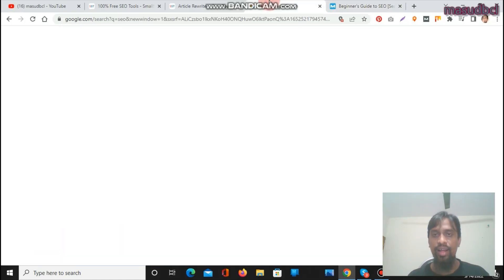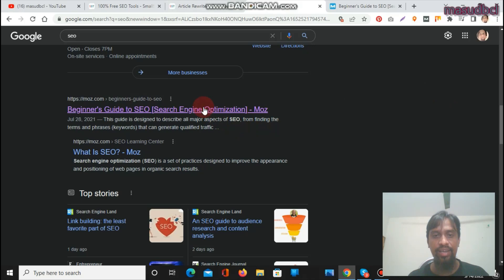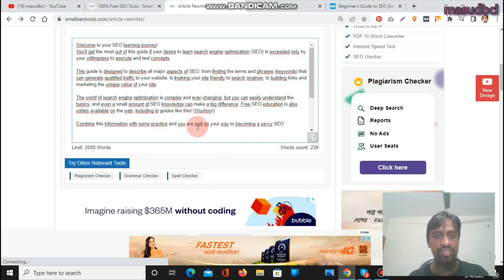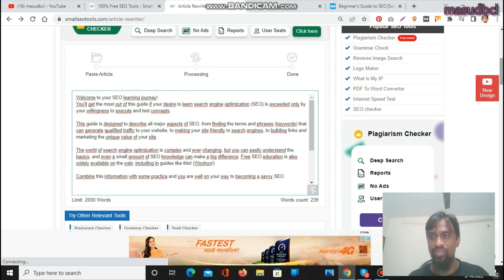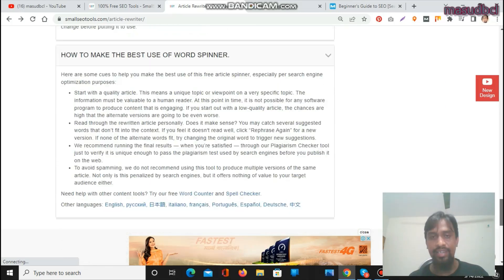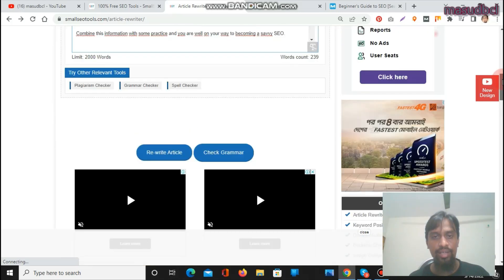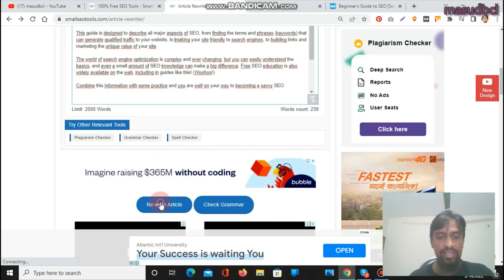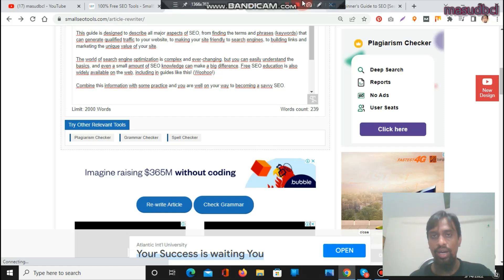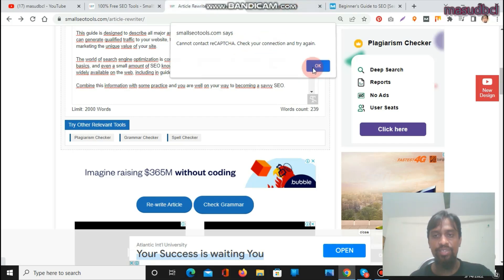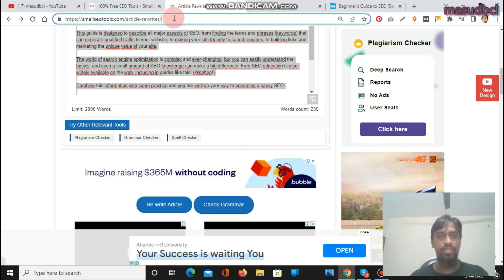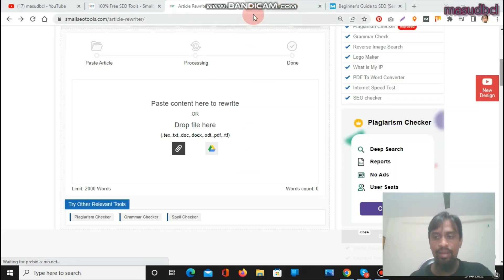I had searched about SEO, got an article link, collected the content, and pasted it here. Now I will press the Rewrite Article button. Before clicking, you can read the full details about the importance of article rewriting. Let's click Rewrite Article. It will create a new article after a moment. I need to complete the CAPTCHA, so I'll refresh the page and try again.